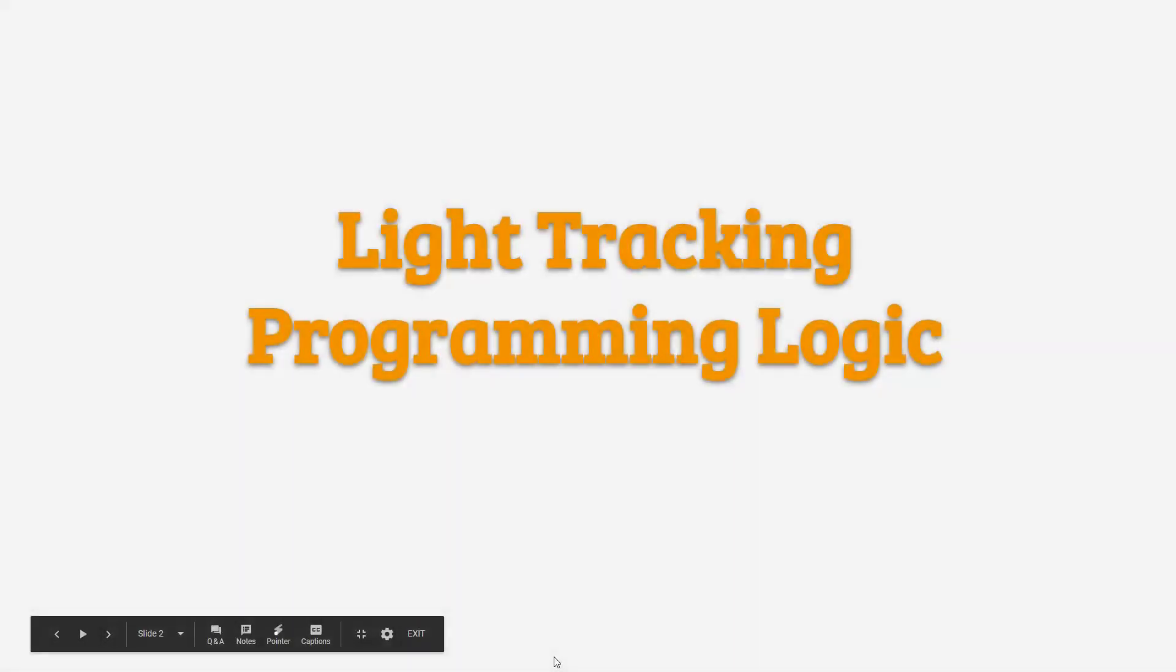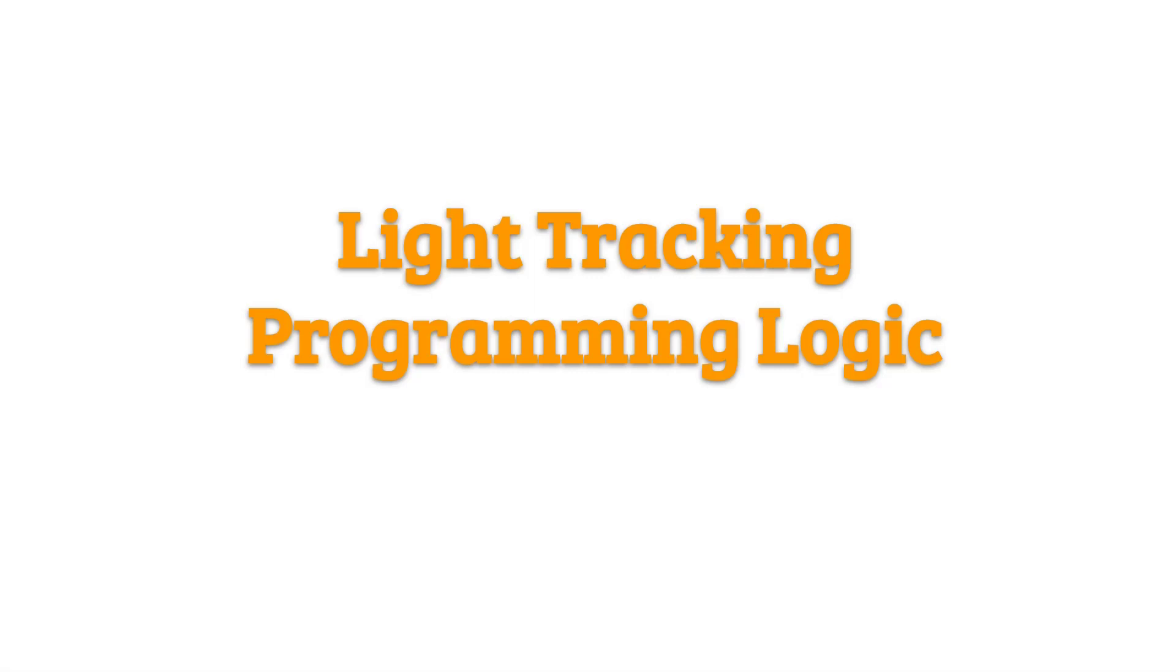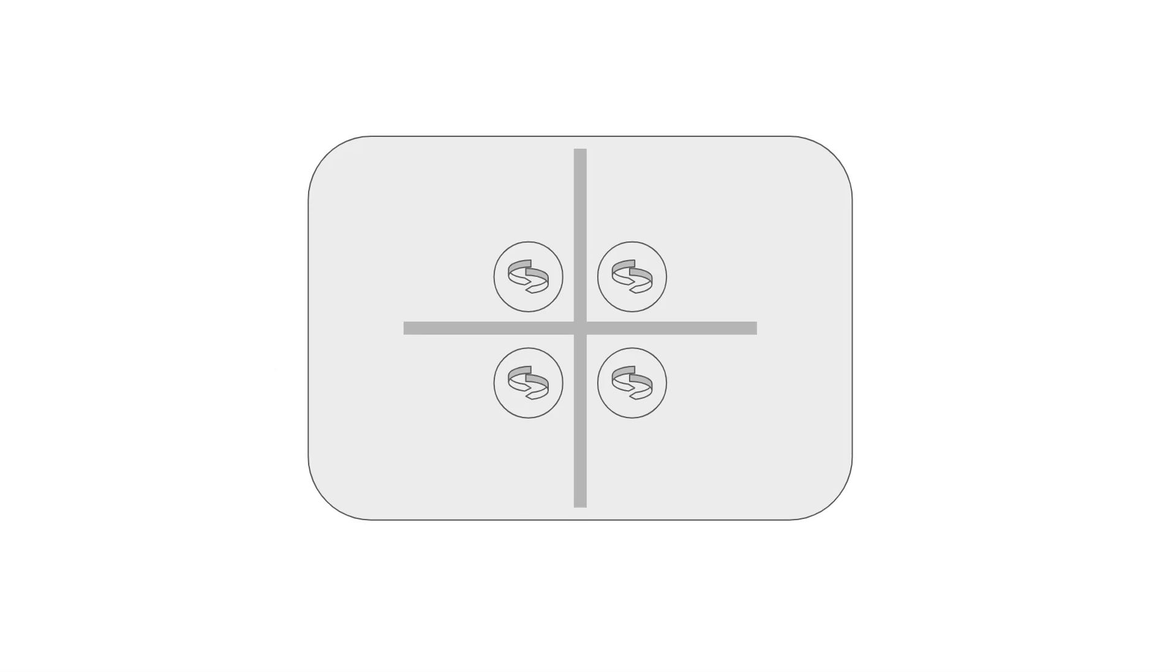Here, let me show you this light tracking programming logic. It's quite simple actually. Let's see. On the panel, there are four light sensors located in the middle of four parts.